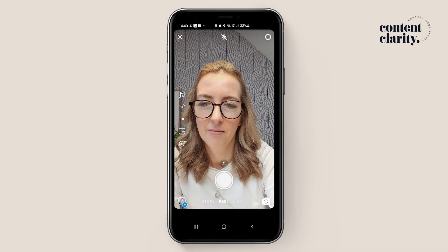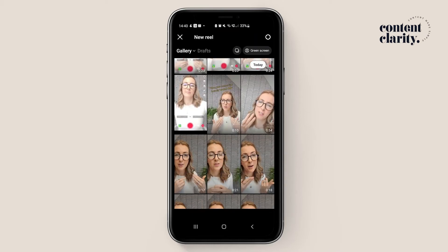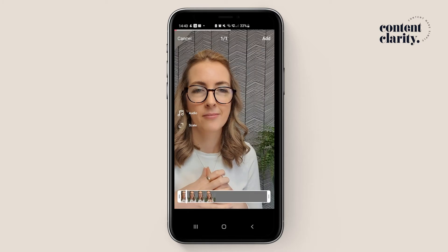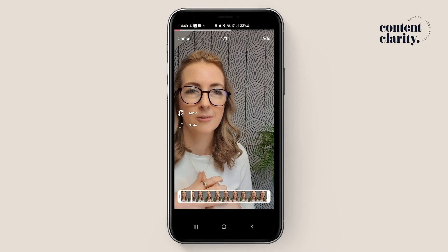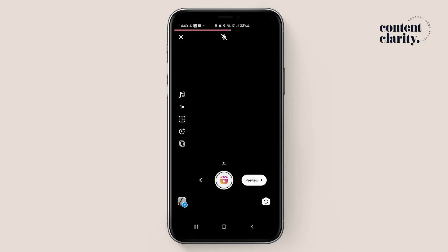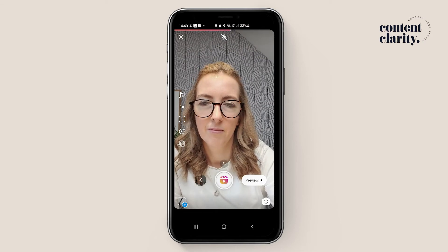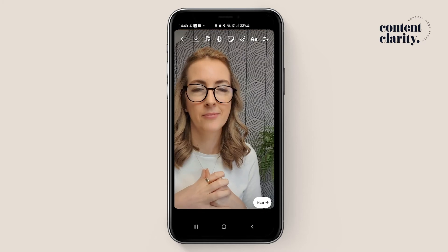So back to those Instagram Reels videos — let me show you how you can add those captions now. Once you are in Instagram Reels, you're going to want to upload the video that you want to caption, or if you've already just recorded it in app. Once you have it — whether it's a pre-record or an upload — you are going to want to hit preview when you're ready.